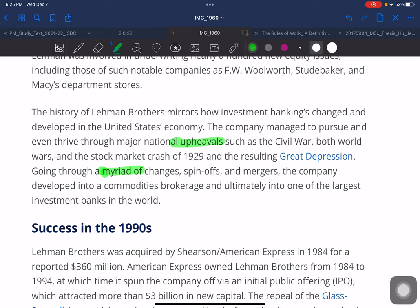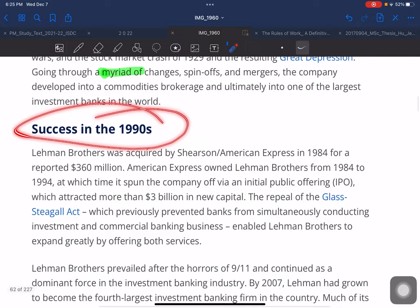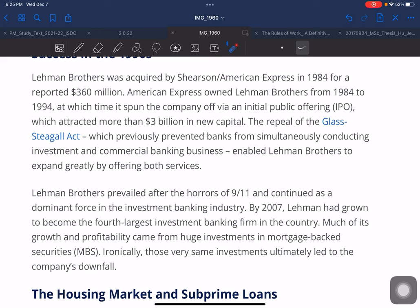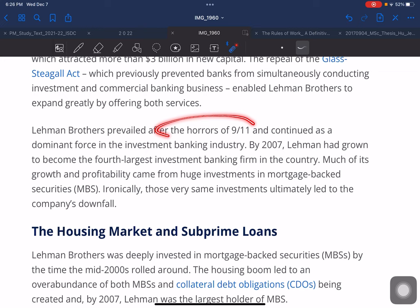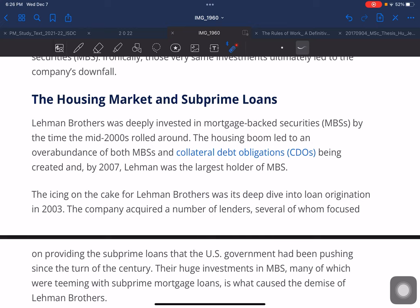Going through a myriad of changes, spin-offs, and mergers, the company developed into a commodity brokerage and ultimately into one of the largest investment banks in the world. Lehmann Brothers was acquired by Shearson American Express in 1984 for a reported $360 million, then spun off via IPO attracting more than $3 billion in new capital. The repeal of the Glass-Steagall Act enabled Lehmann Brothers to expand greatly by offering both commercial and investment banking services. By 2007, Lehmann had grown to become the fourth largest investment banking firm in the country, with much of its growth coming from huge investments in mortgage-backed securities — the same investments that ultimately led to its downfall.